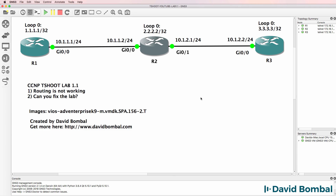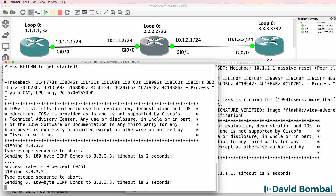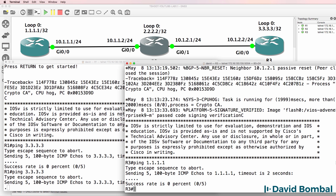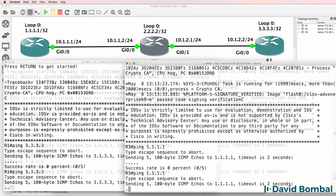In the CCMP T-Shoot lab, we've been told that routing doesn't work. Router1, as an example, is not able to ping Router3, and Router3 is not able to ping Router1.